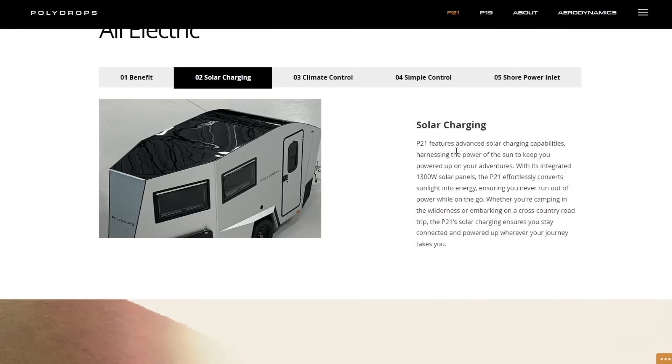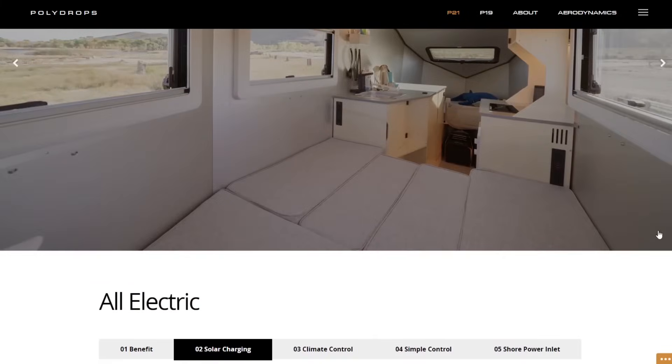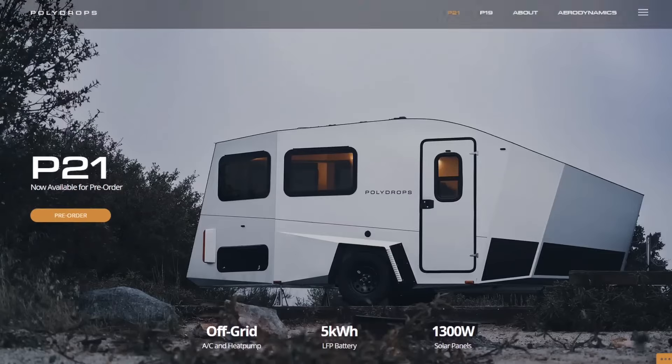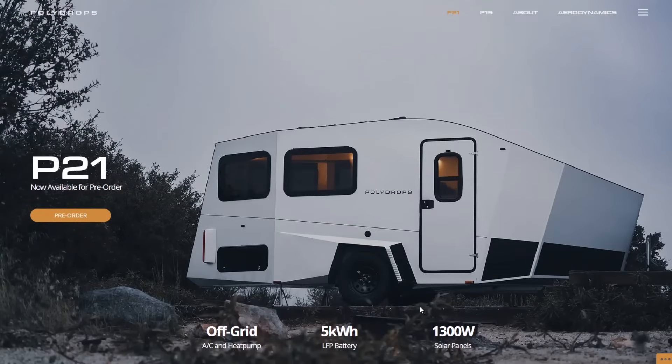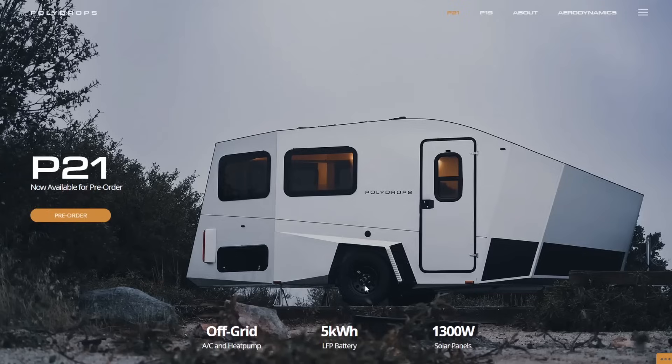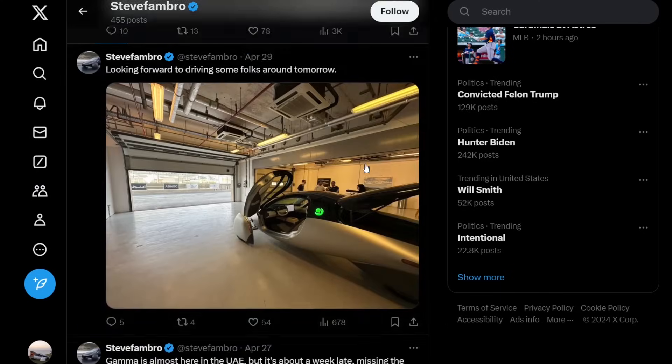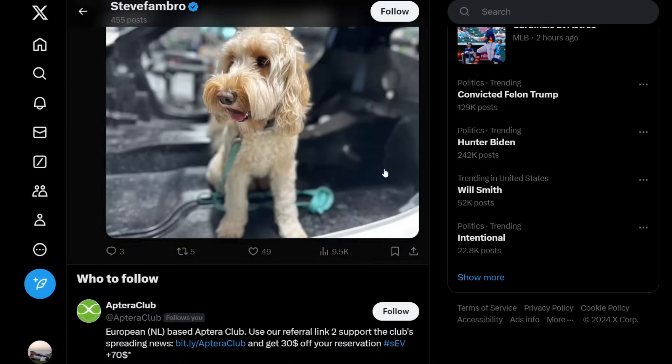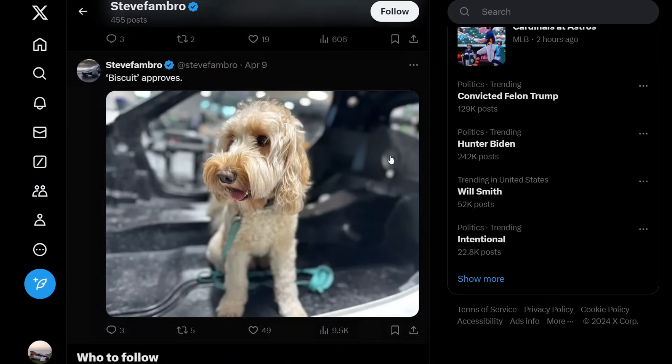You see the solar charging right here. A few days ago, if you went to this web page, it said the solar panels were work in progress. Now they're saying 1,300 watts, so maybe this is after the Aptera collaboration that they've kind of finalized what they plan on doing here.